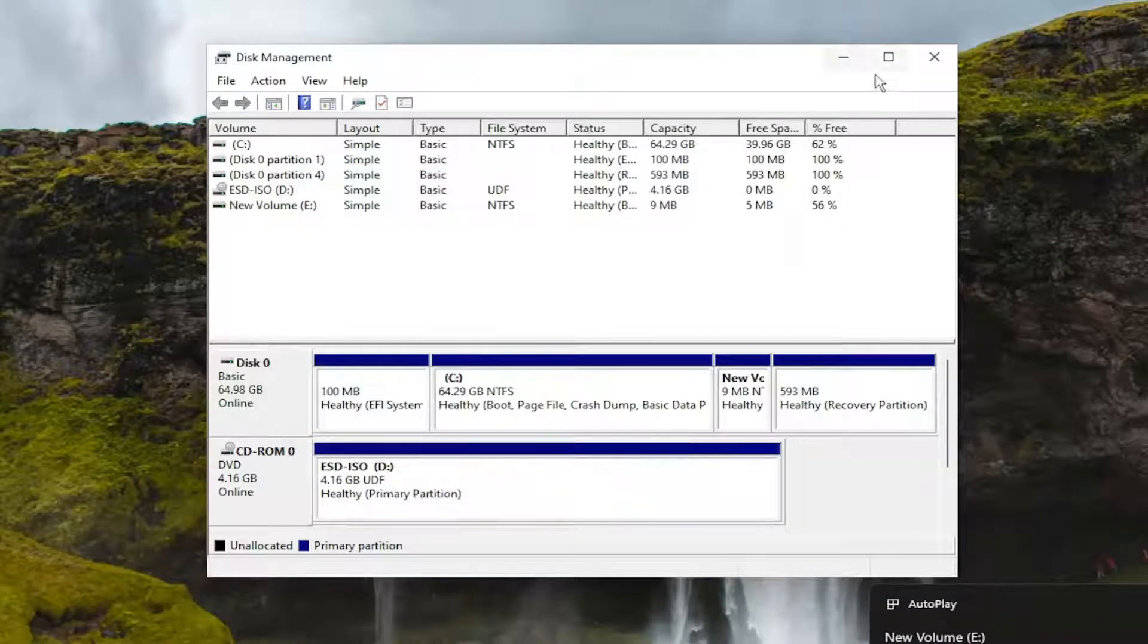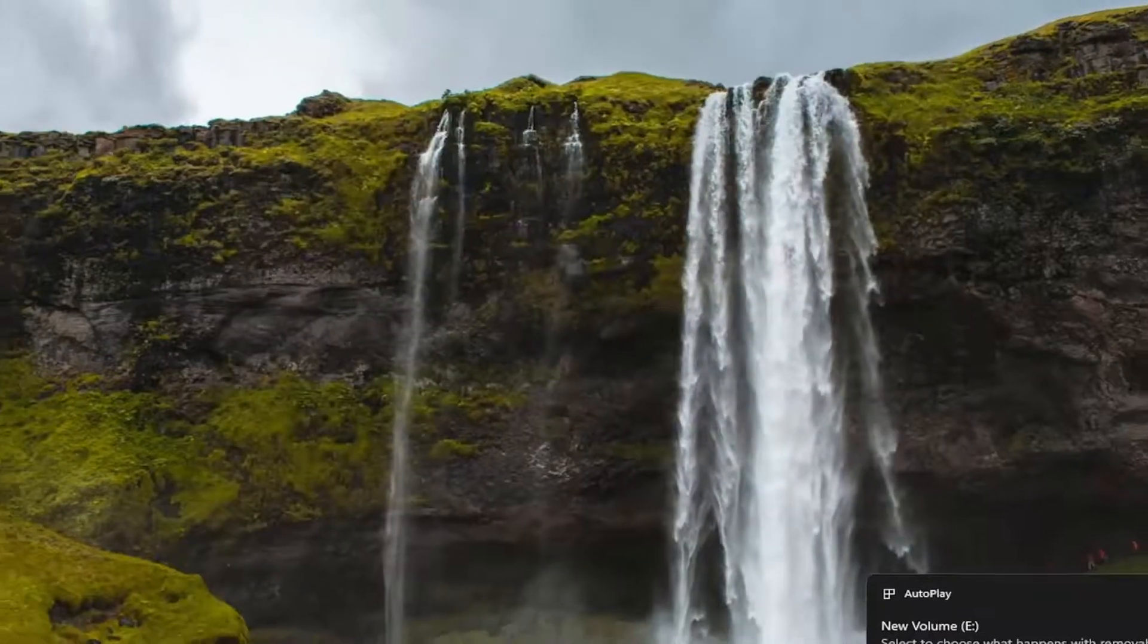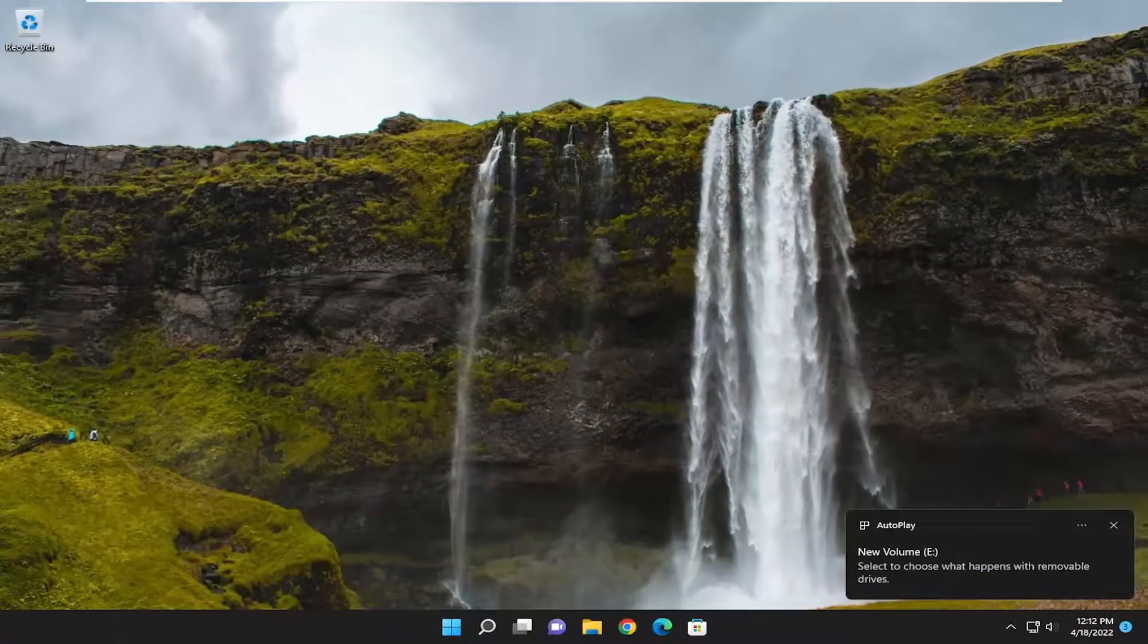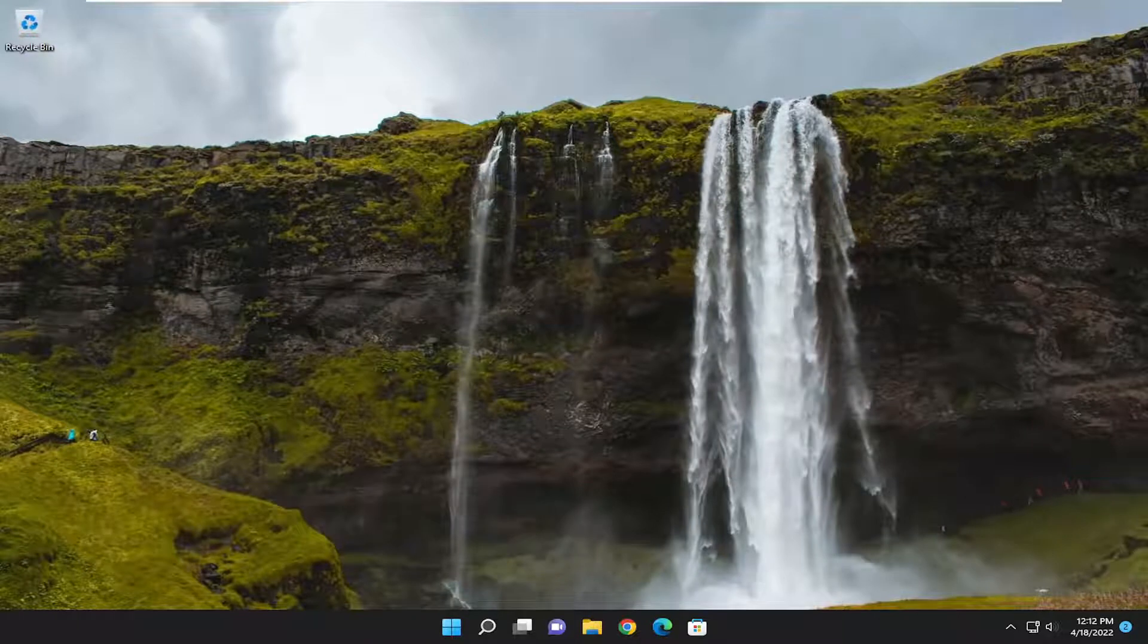Then attempt to run the utility again and hopefully it should allow you to proceed with resetting your computer.